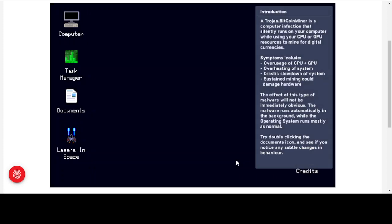We'll now move on to our next piece of malware — a trojan horse. A trojan.bitcoin-miner is a computer infection that silently runs on your computer while using your CPU or GPU resources to mine for digital currencies. Symptoms include over-usage of CPU and GPU, overheating of the system, a drastic slowdown of the system, and sustained mining could damage hardware.